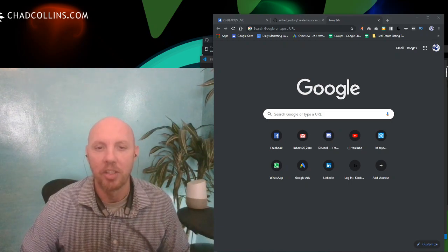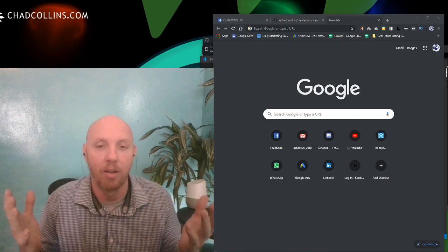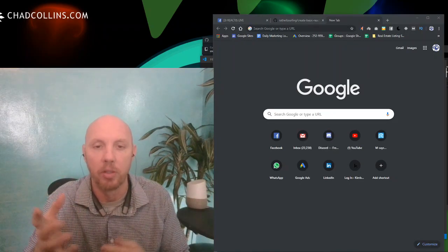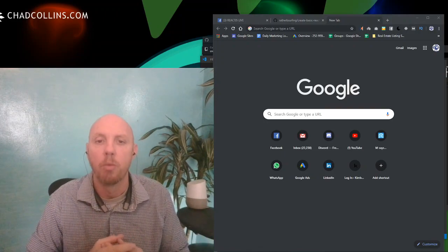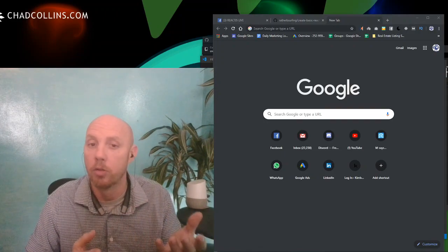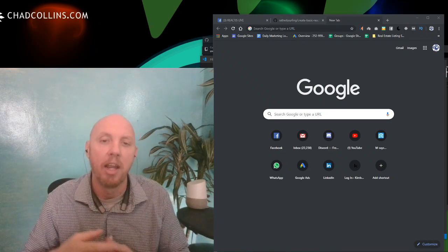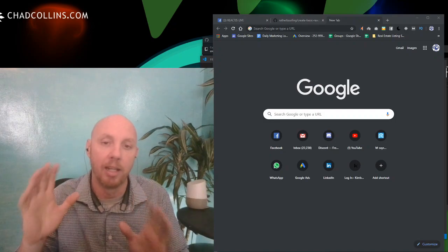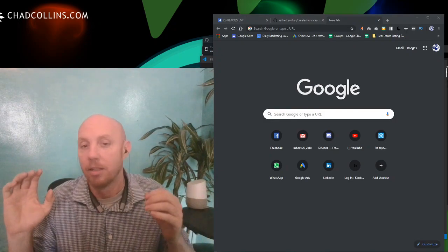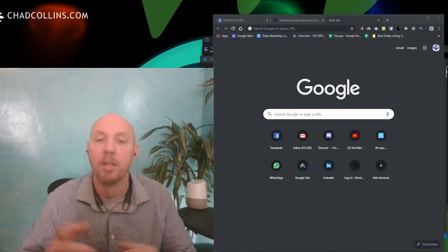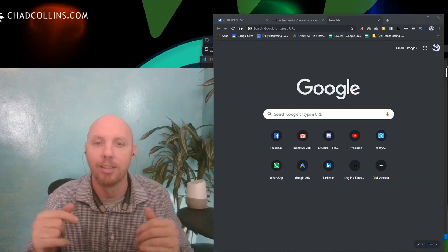Hey, welcome to React.js Live where we do all sorts of React technology. We've got a Facebook group at facebook.com/groups/react.js.live, a YouTube channel at youtube.com/c/react.js.live, and a new website we're working on with an SEO series using Next.js. The domain is reactjslive.com.